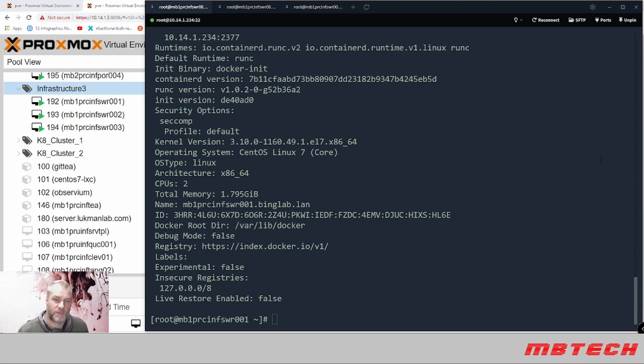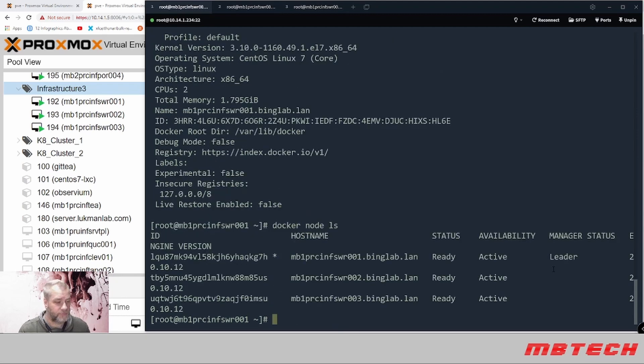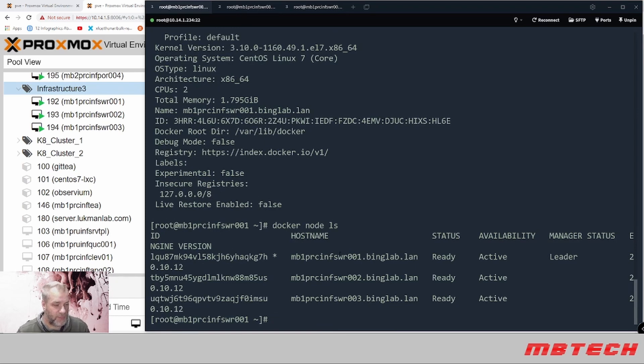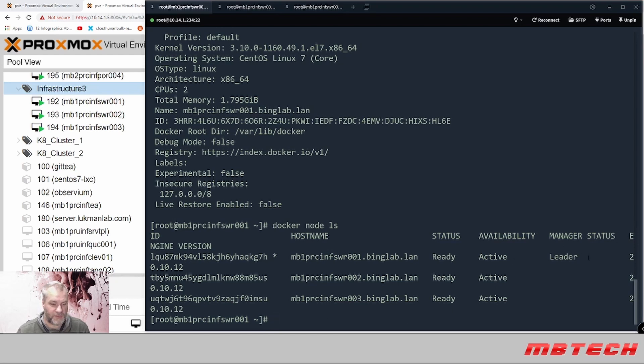To see information about the nodes, we can just do docker node ls. And here we can see the name of our servers, availability, and we've got the manager status as the leader, and we've got the other ones in there as well.